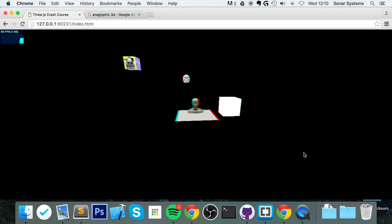So that's it for creating a game with anaglyphic 3D. Very simple stuff. All software based apart from the actual glasses. You don't need anything.